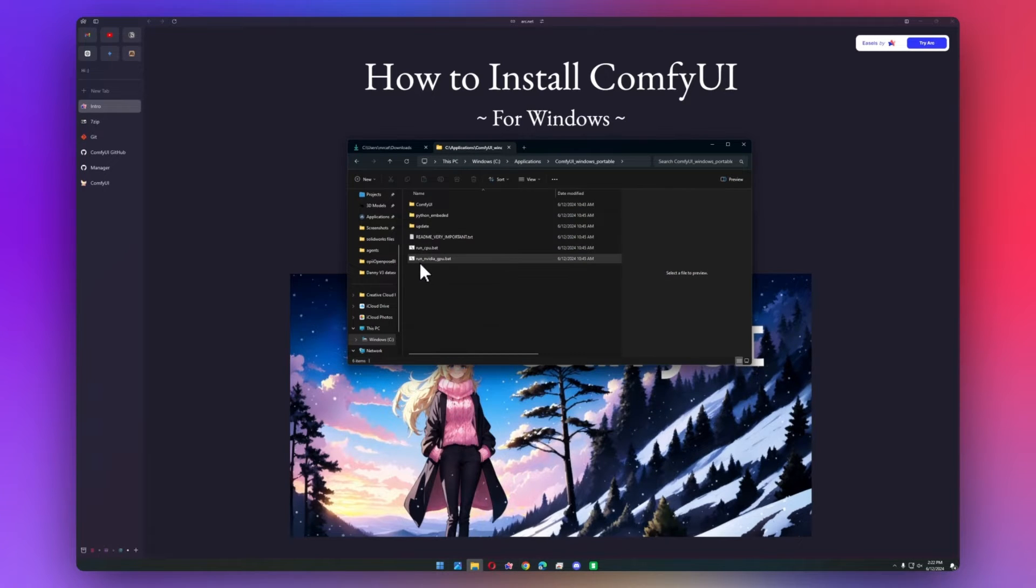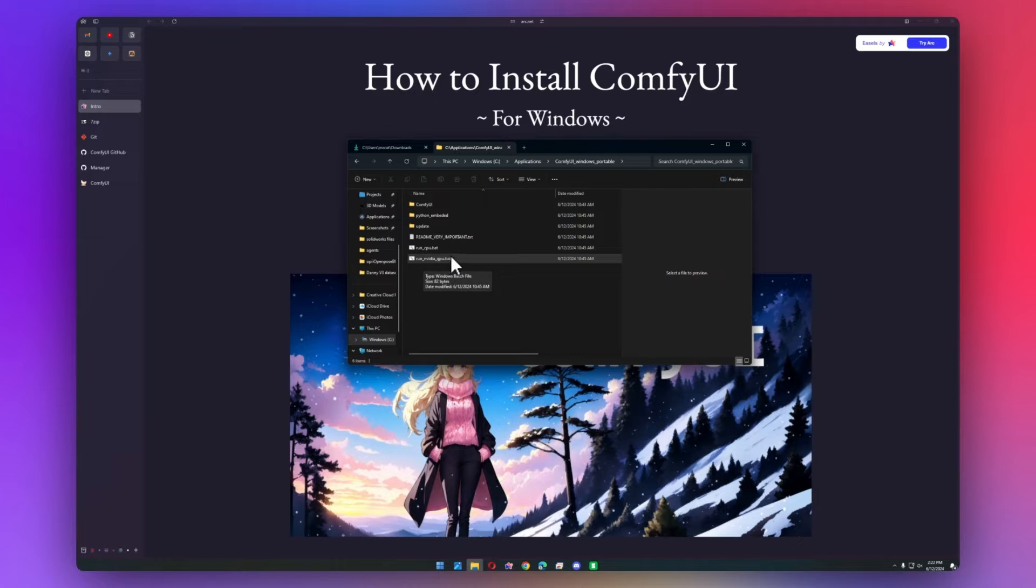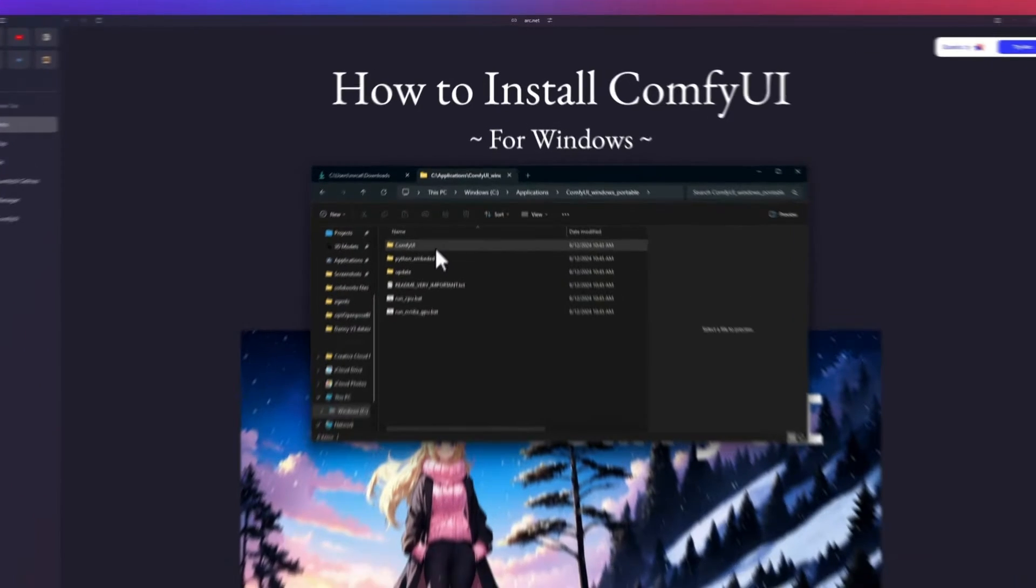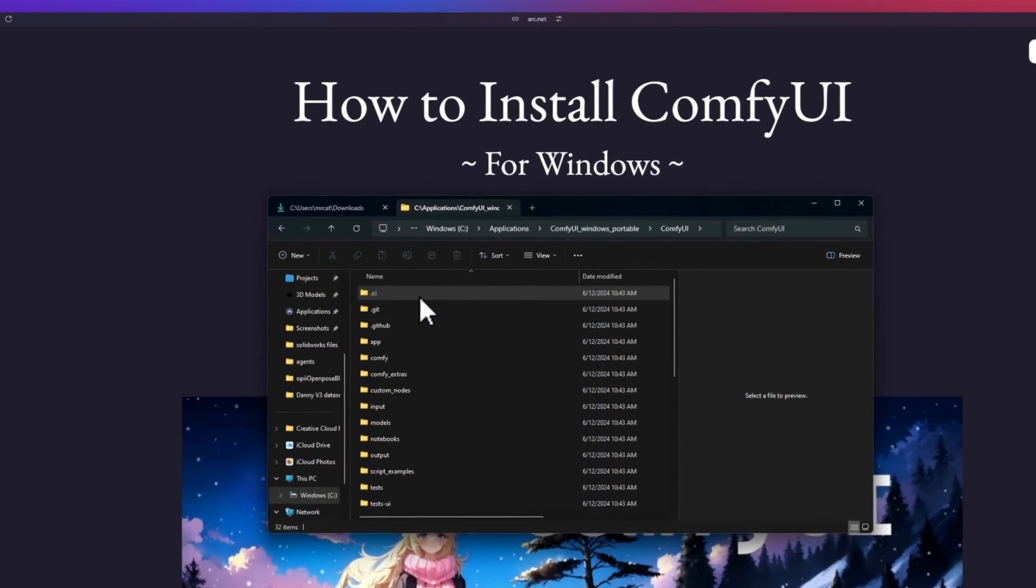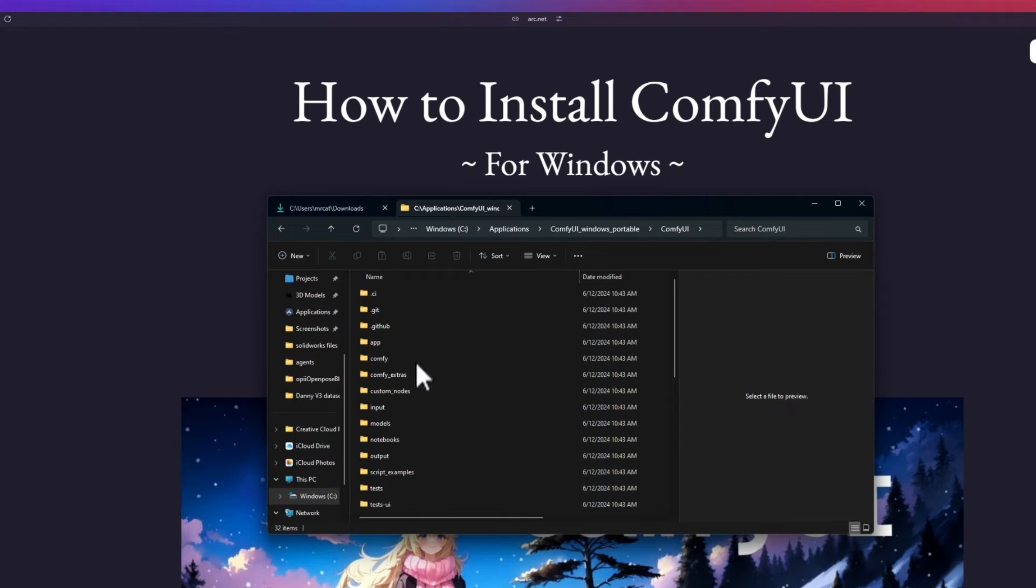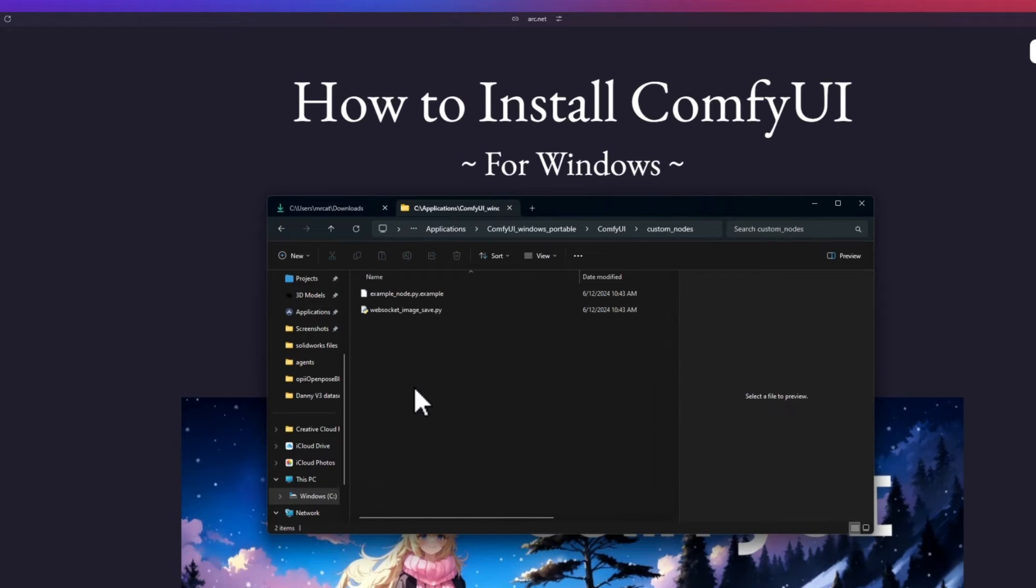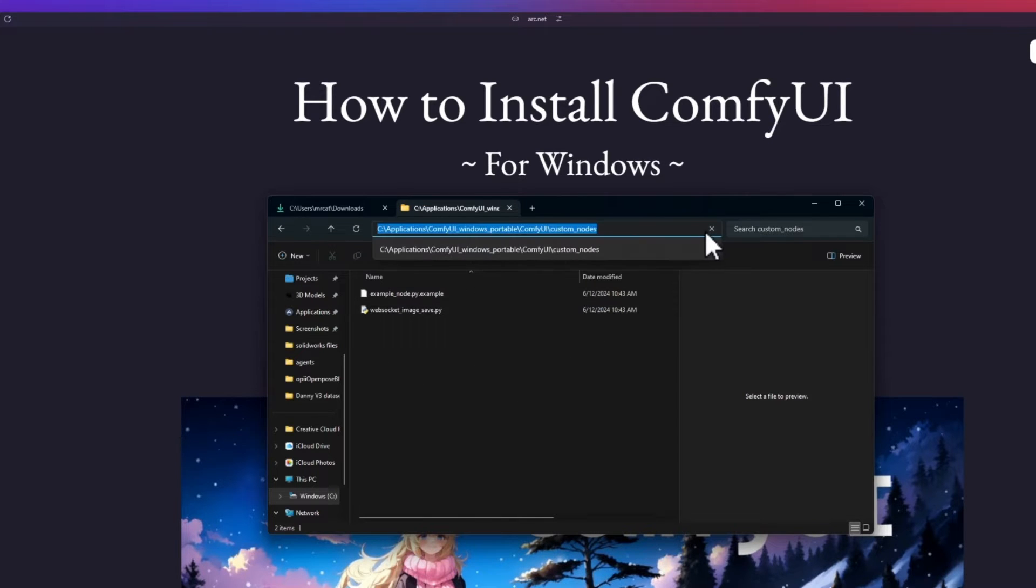The run nvidia-gpu.bat is what we're going to use to run it. But first, we need to install the ComfyUI Manager. So if we double-click on ComfyUI, and then go into Custom Nodes, click on this bar up here, and type in CMD.